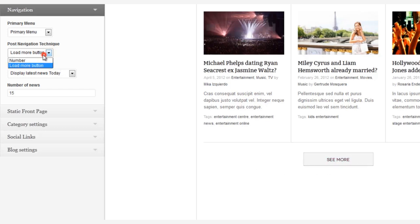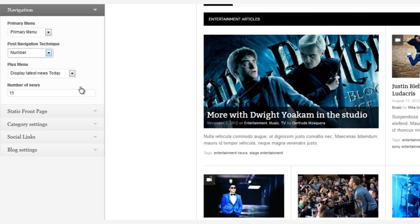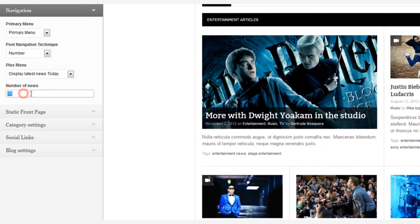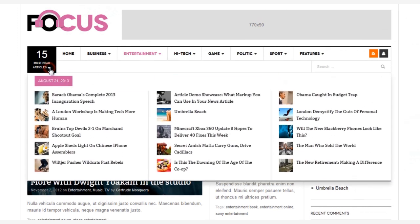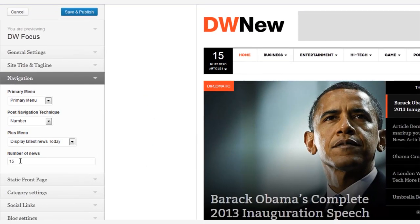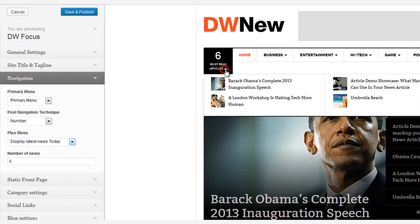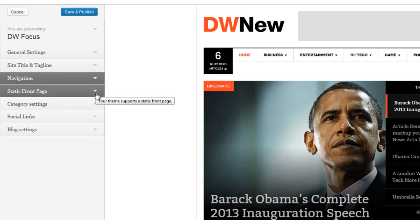And one more item in the navigation area — this allows you to change the number of must-read articles that shows in the top left corner. By clicking on the arrow, that opens a beautiful drop-down mega-menu of 15 articles. But let's say we only want to show six articles. Now when we open the drop-down, just six articles appear. Simple and elegant.